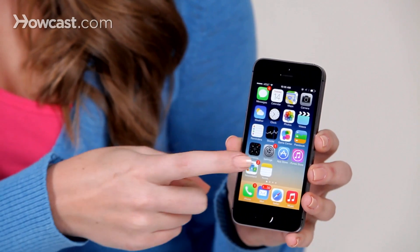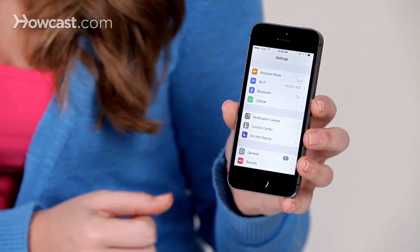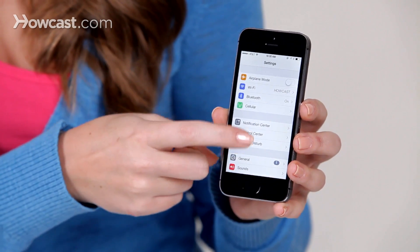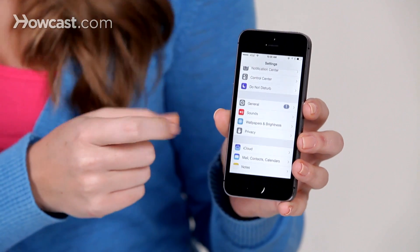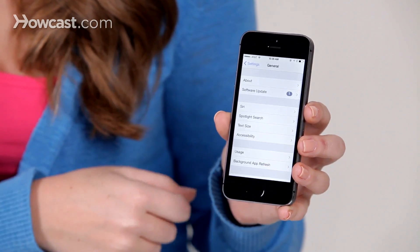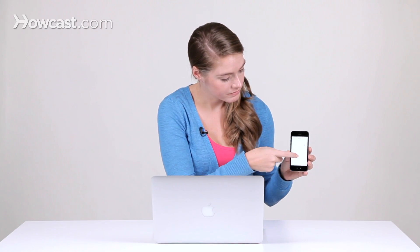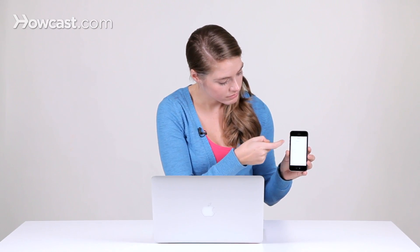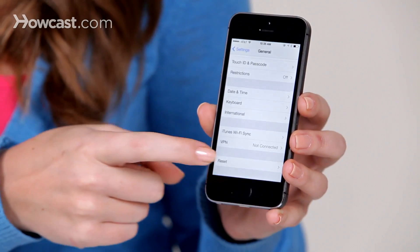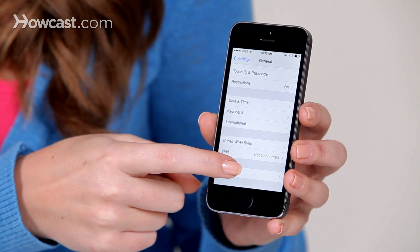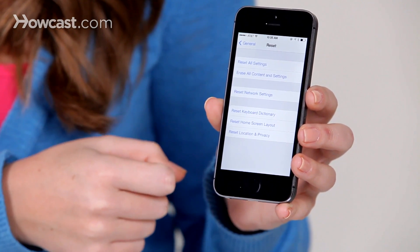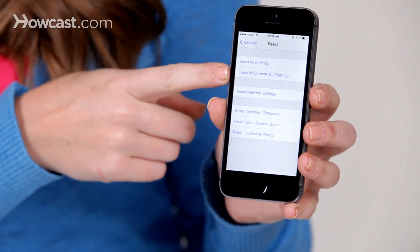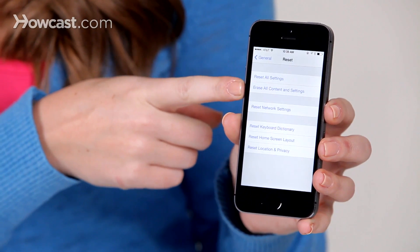So you're going to go to your Settings, then you're going to scroll down and tap on General. From there, you'll scroll down again and you'll choose Reset, and then you're going to choose Erase All Content and Settings.